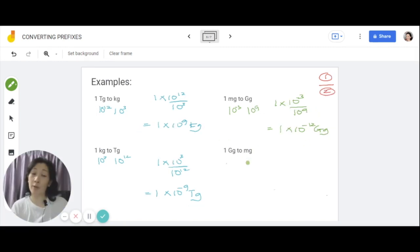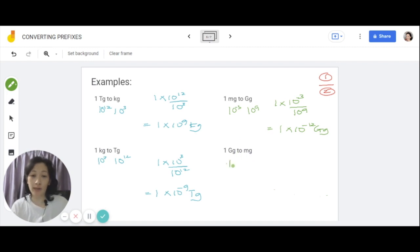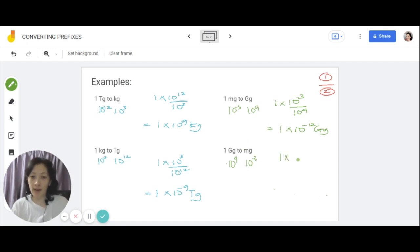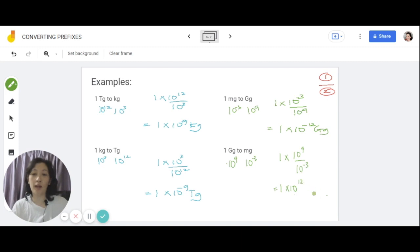For the last question on this slide, 1 gigagram to megagram. Giga is 10 to the power of 9, and mega is 10 to the power of 6. So keeping the 1 in front, 10 to the power of 9 divided by 10 to the power of 6, worked out gives you 1 times 10 to the power of positive 3 megagram.